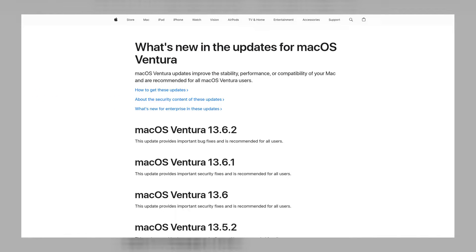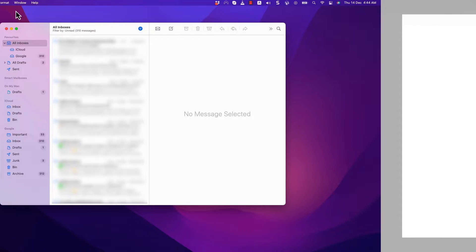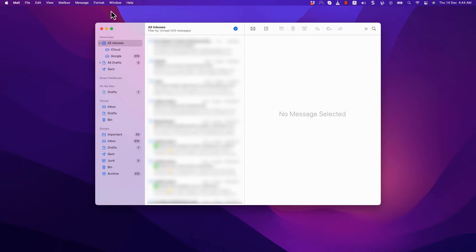Step 5. Check for software updates. Lastly, ensure that your Apple Mail application is up-to-date. Software updates often include bug fixes and improvements that can resolve issues like image display problems.